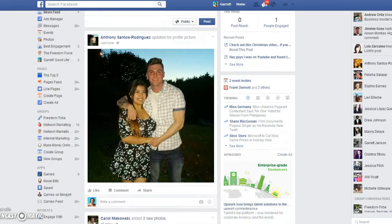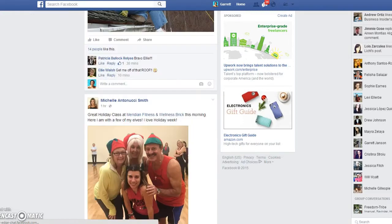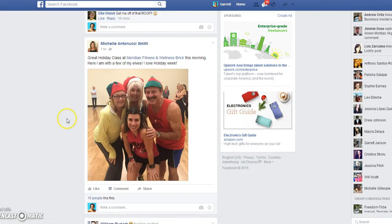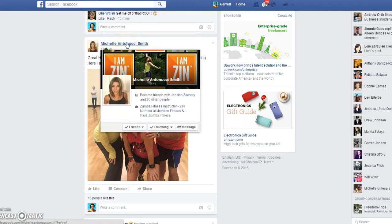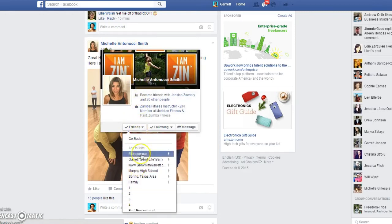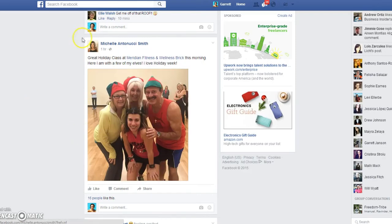Just real quick before I end this video — let's say I want to add this person to the list. Let's say she's been engaging with my stuff and I think she could be added to the list. Well, you just hover over her name, go to friends, then add to another list, and right there will be the list that you created. You just click it, and then she'll be added to that list and will start showing up there.